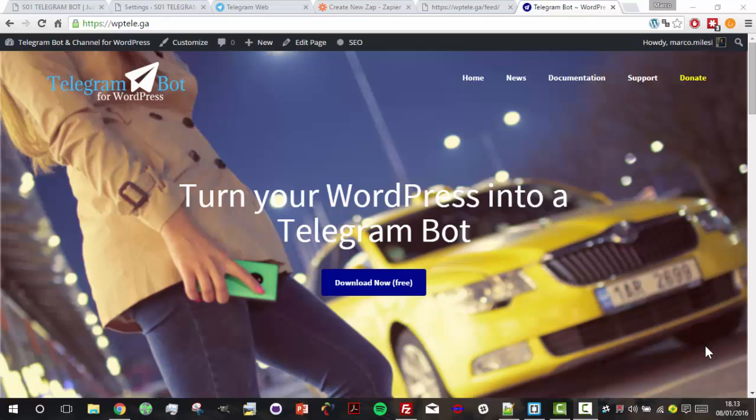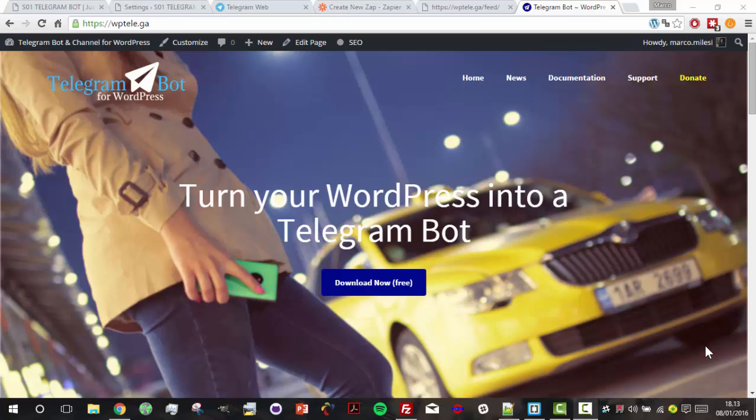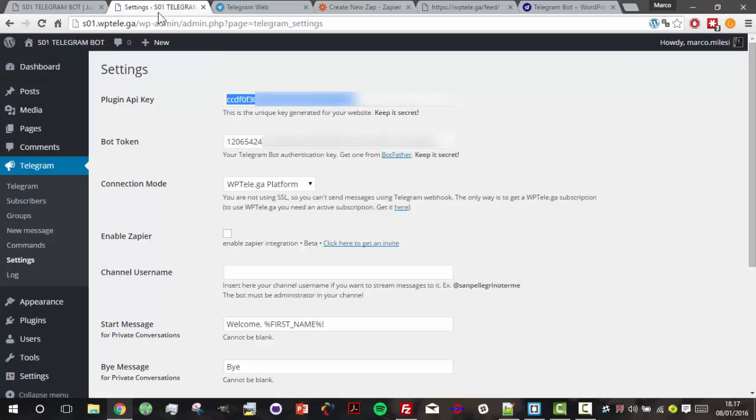Hello everyone, in this video we'll see how to stream your news to a Telegram bot with the Telegram Bot Channel plugin from WordPress. Just to start, let's assume that you already have installed and configured our plugin and have an active subscription on the Zapier platform. Of course, they have a free plan available.